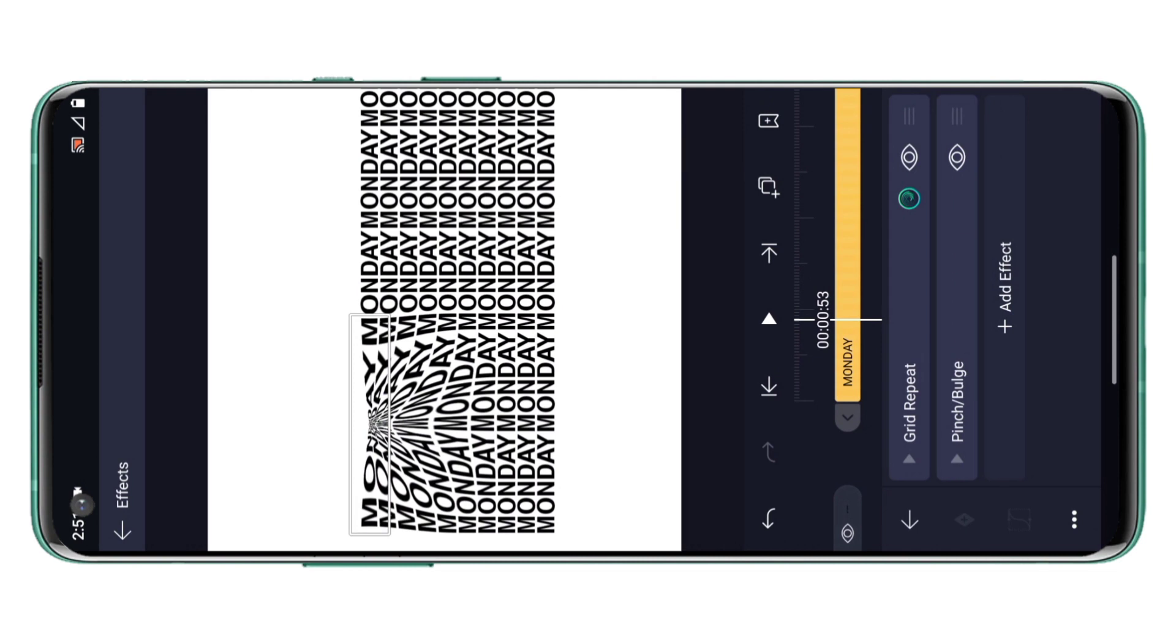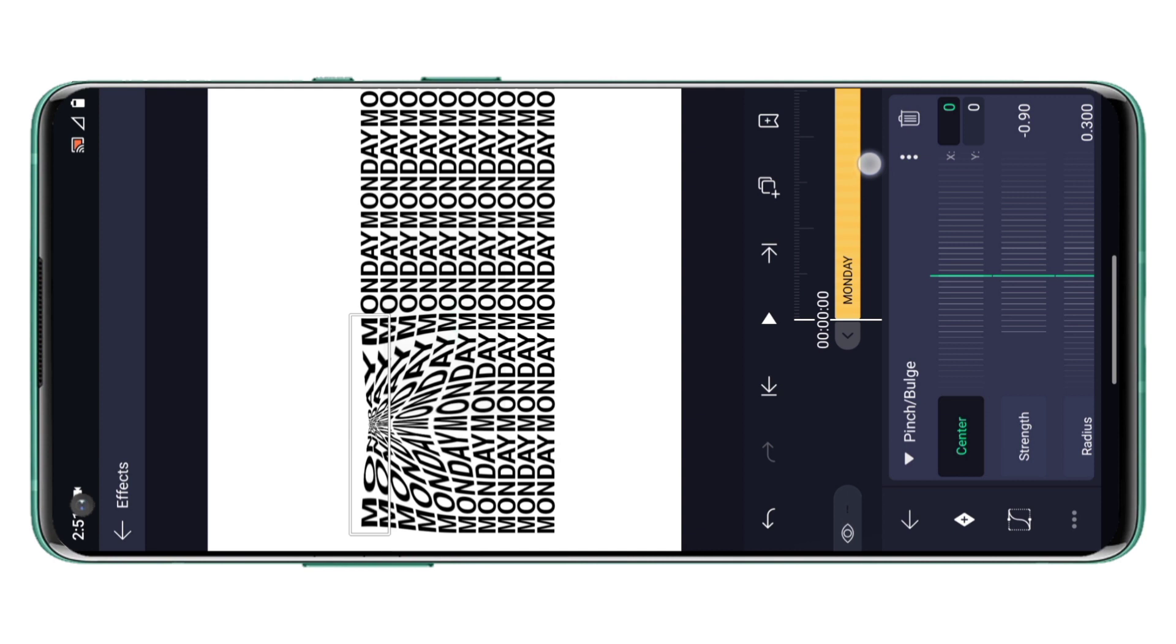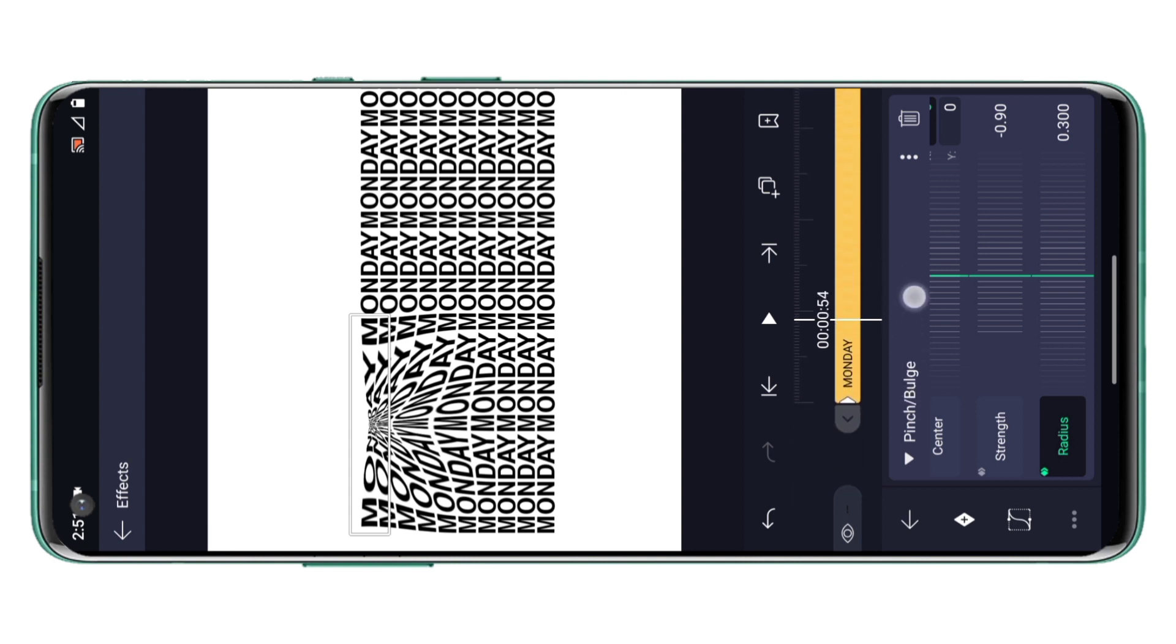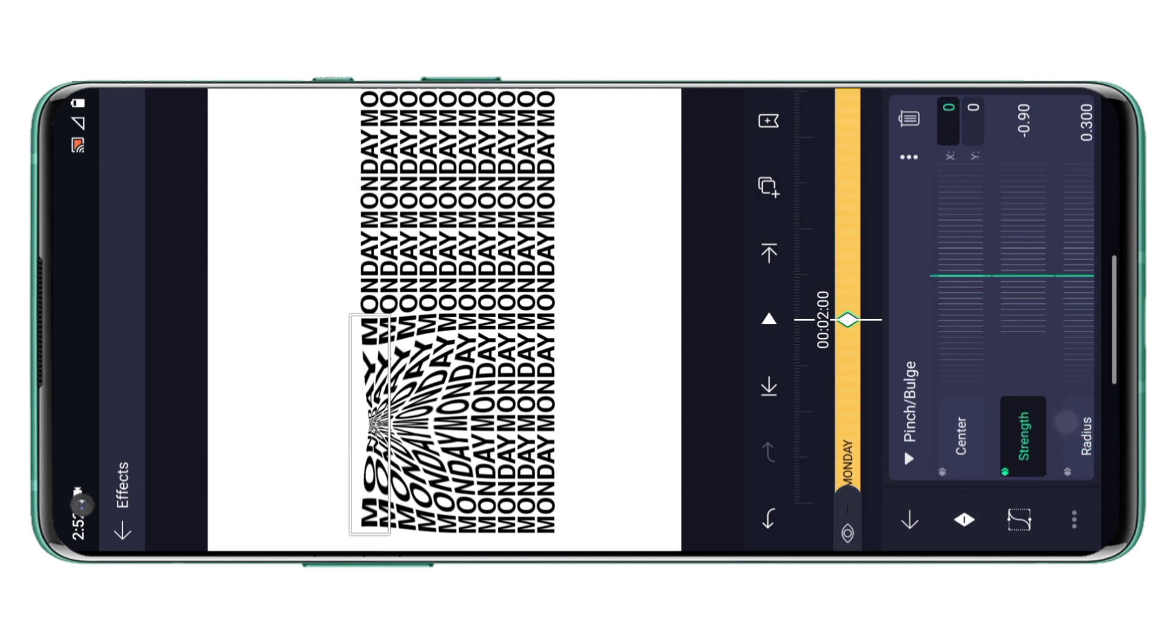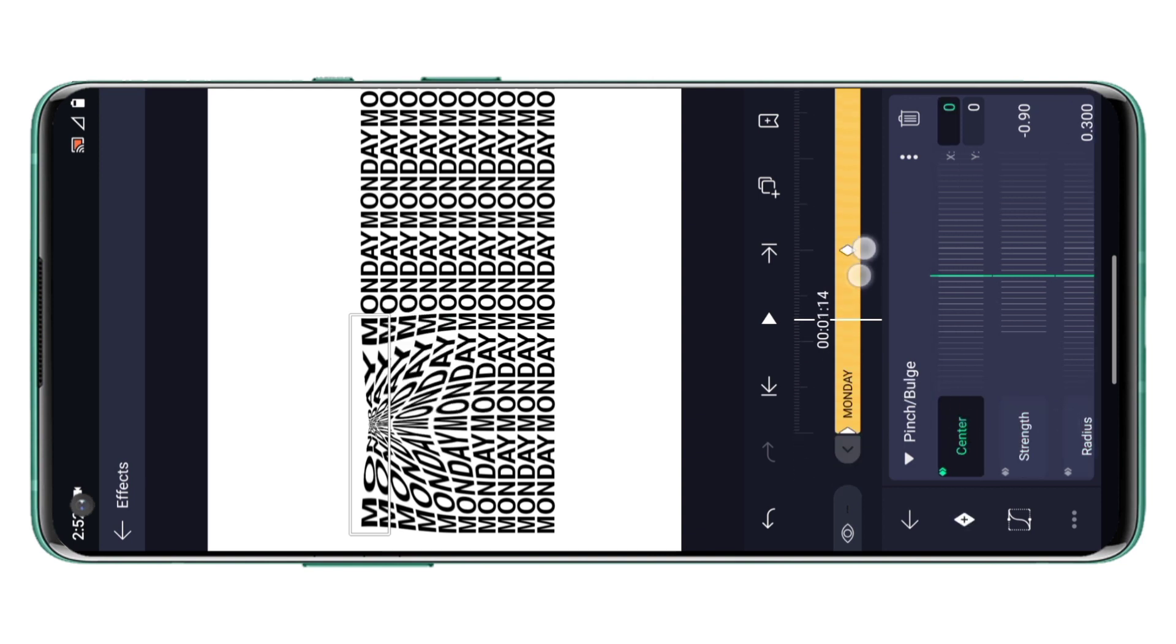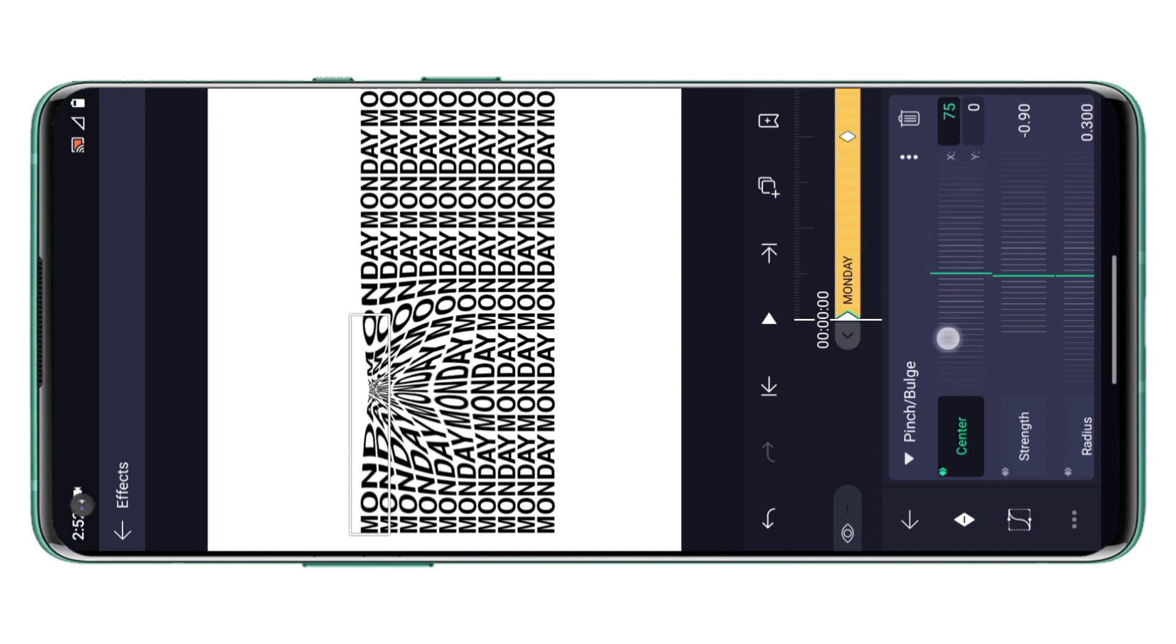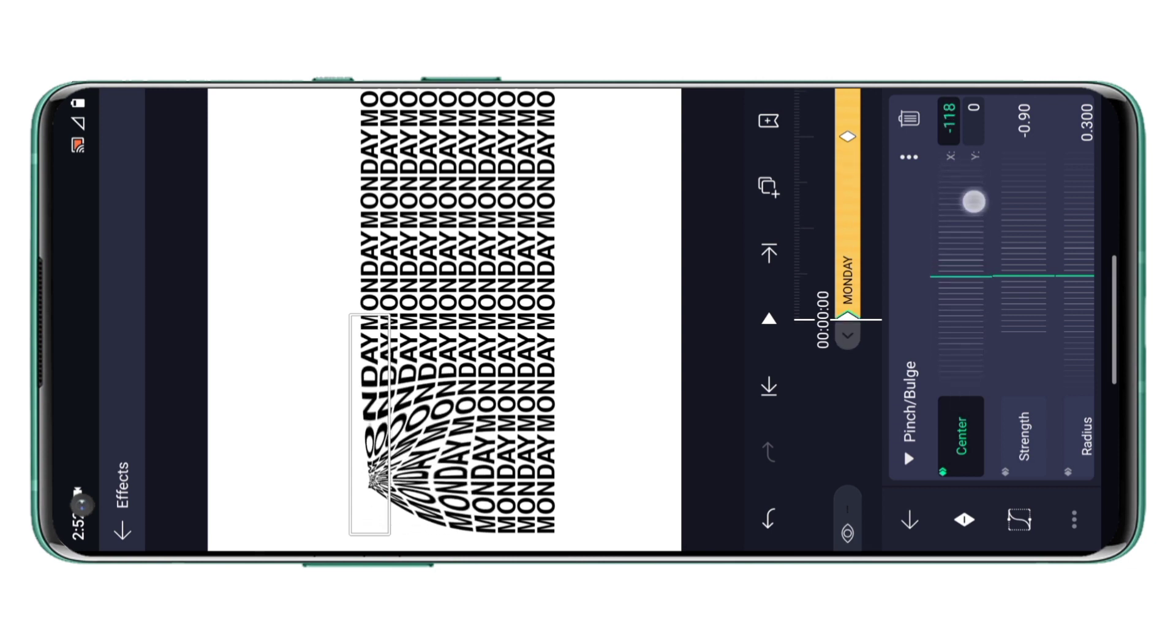This effect will bring a complete new look to your animation. So first we will add the keys at zero second, and then we will add the keys at two seconds. Now go back to zero second and at this point decrease the value of X to 500 or 600.